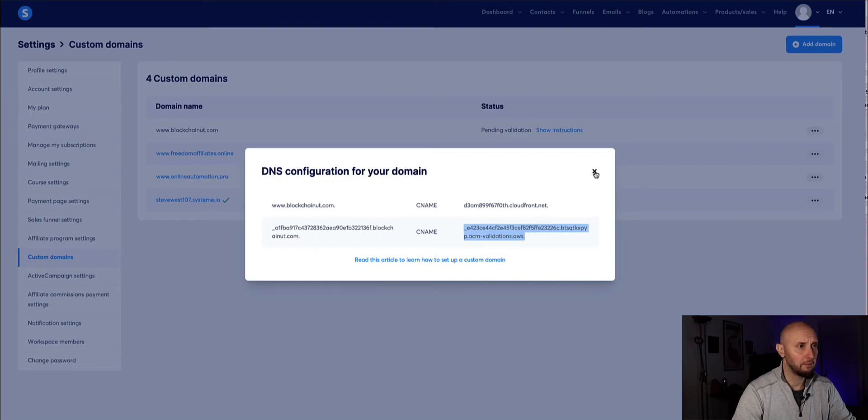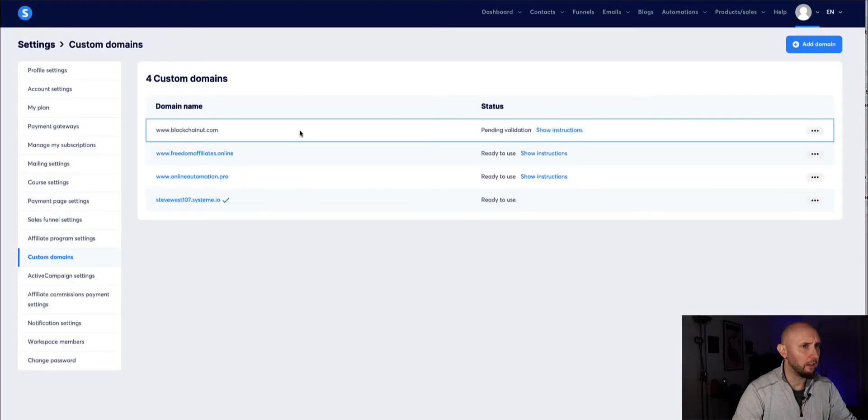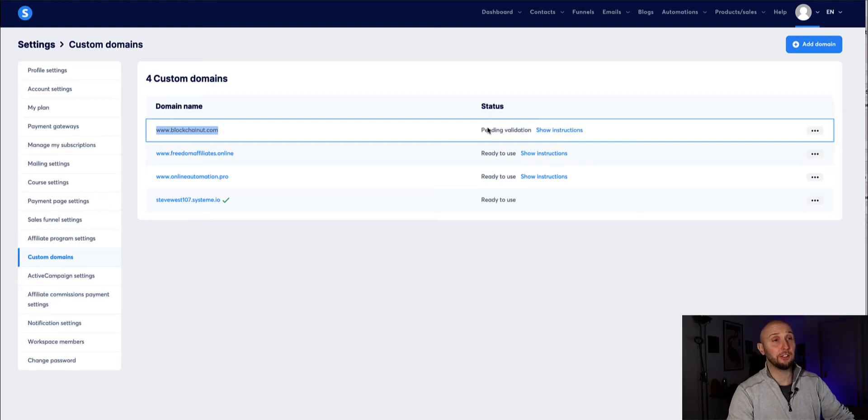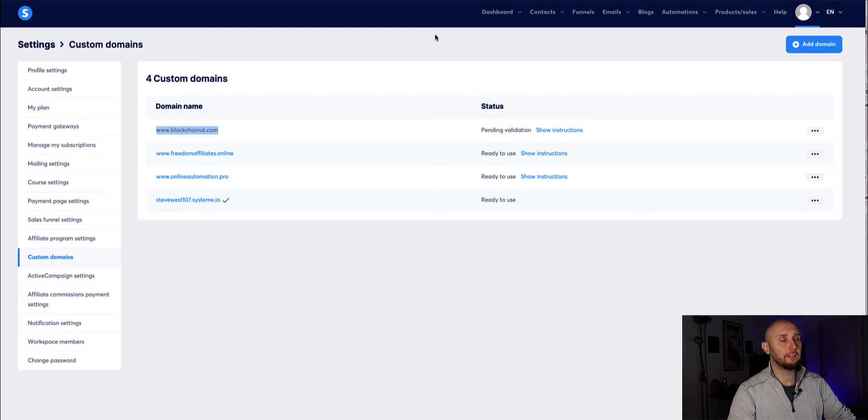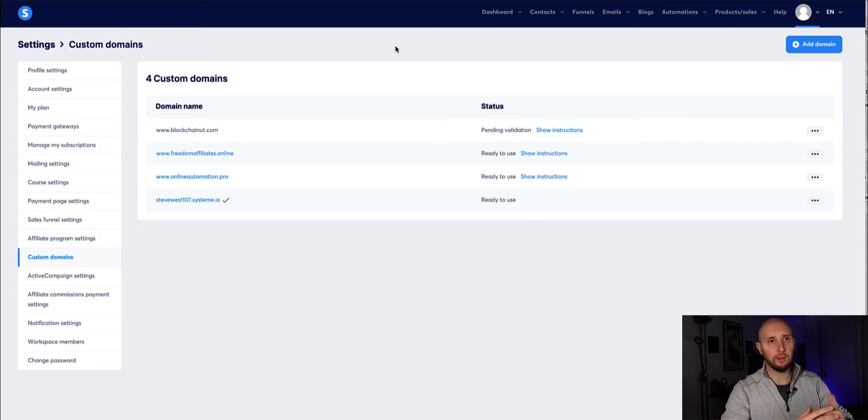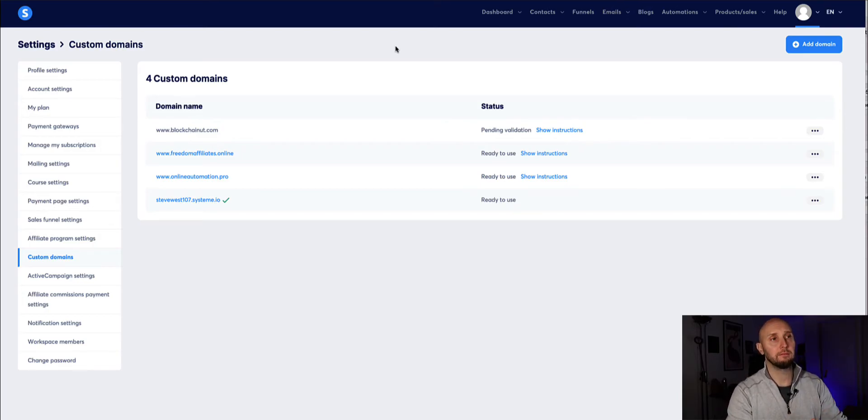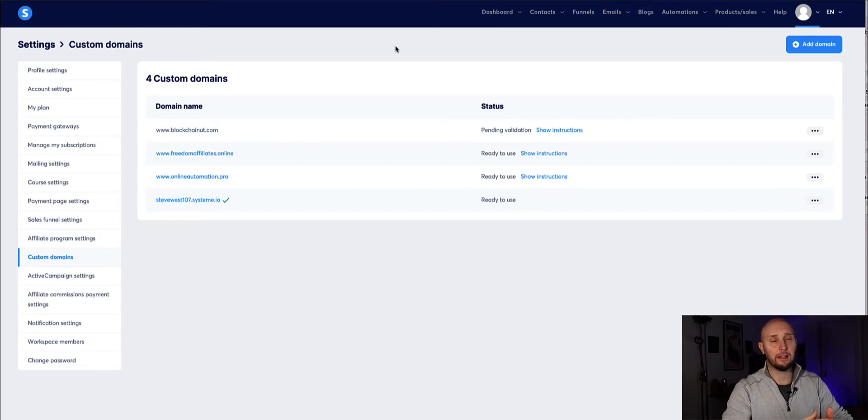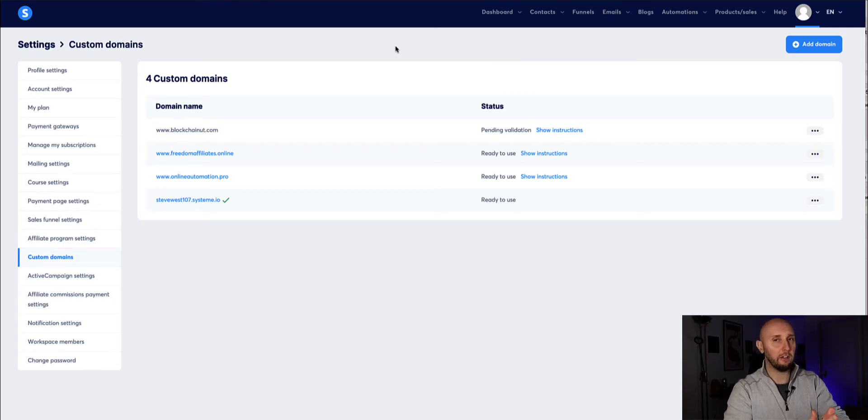Okay now if you head back to system we can see that our new domain is added here and it says pending validation so this can take up to 24 hours but it's usually fairly fast it usually happens within, well it's happened for me within 20 30 minutes but it can happen up to 24 hours so don't worry if it's taken a few hours.